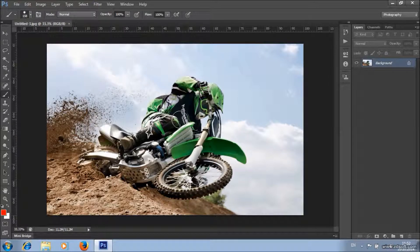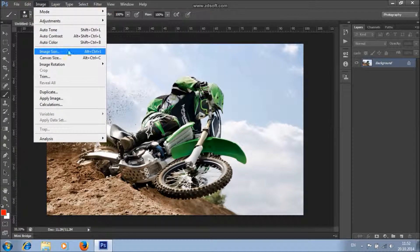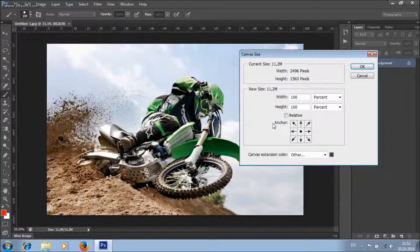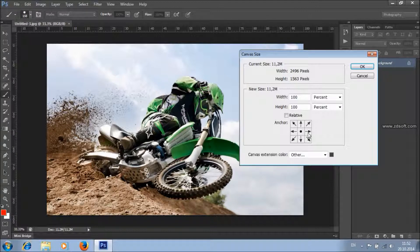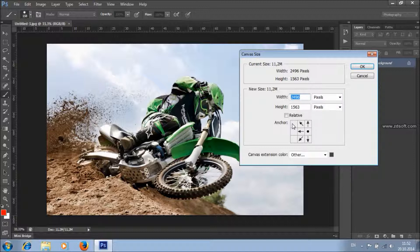Now I want to make Color Splash in the left direction on this image, so I need a little bit more space here. I'm going to expand the canvas. Go to Image, Canvas Size. Because I want more space here, I will click here and increase the width value. I'll set about 3000 pixels and click OK.